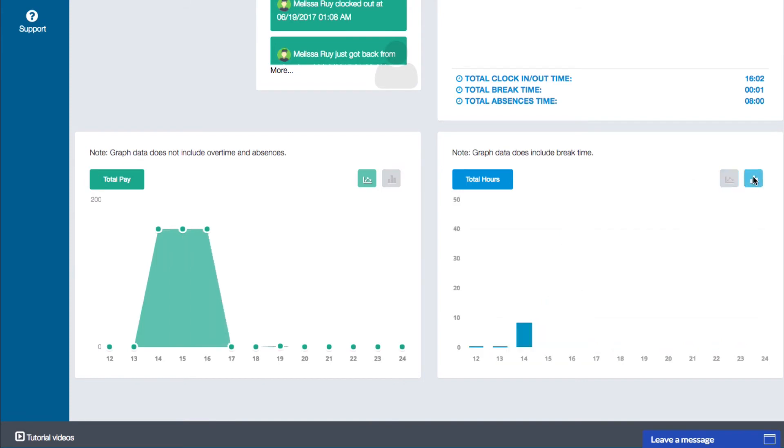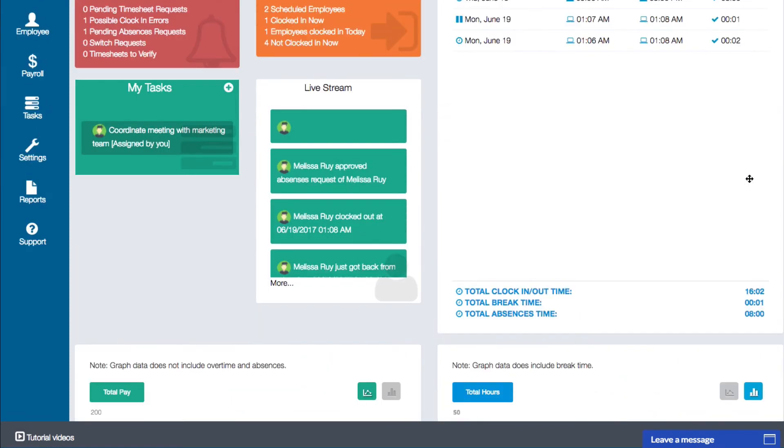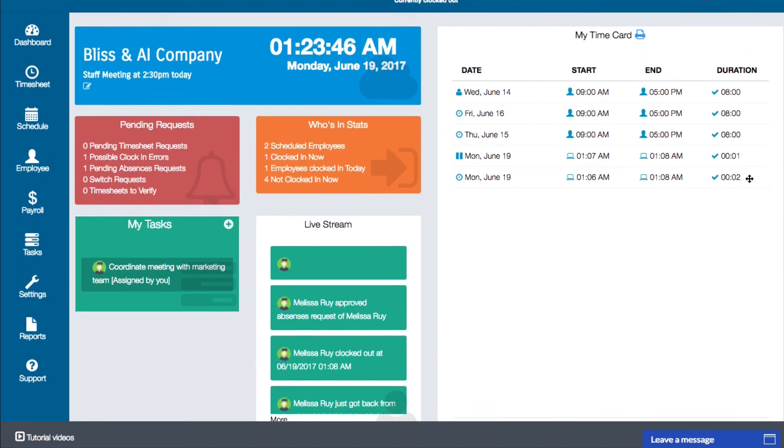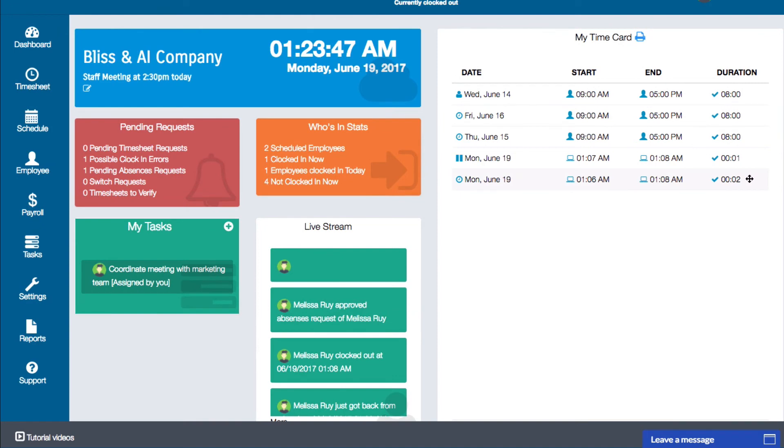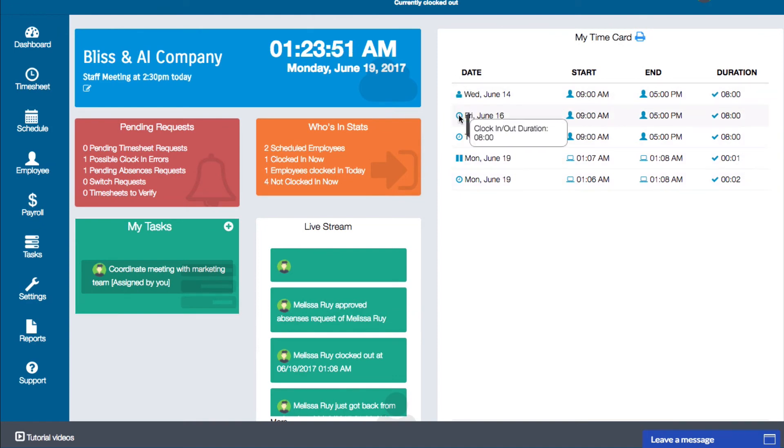On the right side of the dashboard is the time card. This will display the records for your clock ins, your clock outs, your breaks, and your absences for the corresponding pay period.